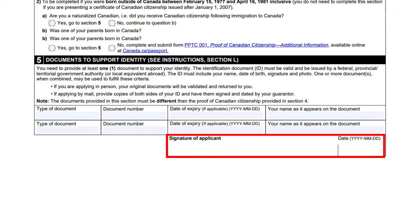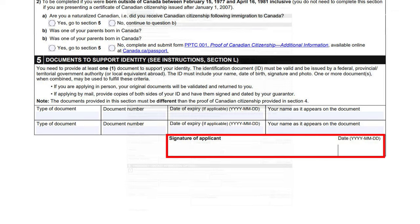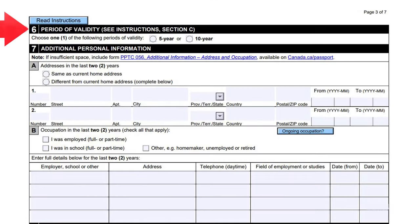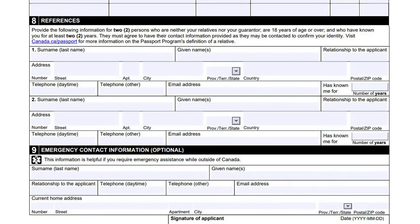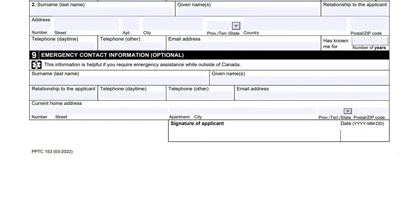Next, select your validity period. Then provide additional personal information about your address and occupation. The next section is to be filled with the references — their name, address, contact number, and relationship with the applicant must be mentioned clearly. In the last section, the application form asks you to provide emergency contact information. This section will help Passport Canada to ensure your safety.